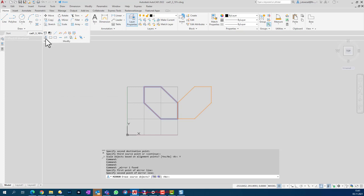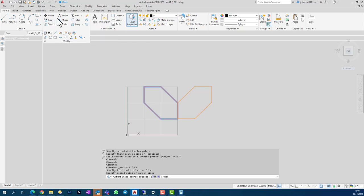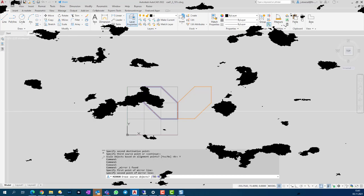That covers the commands Move, Rotate, Mirror, Scale, and Align. In my opinion the best tool is Align, but keep in mind it may not always fit your purpose — sometimes the other commands are still needed. Thank you for your attention and see you in another tutorial.